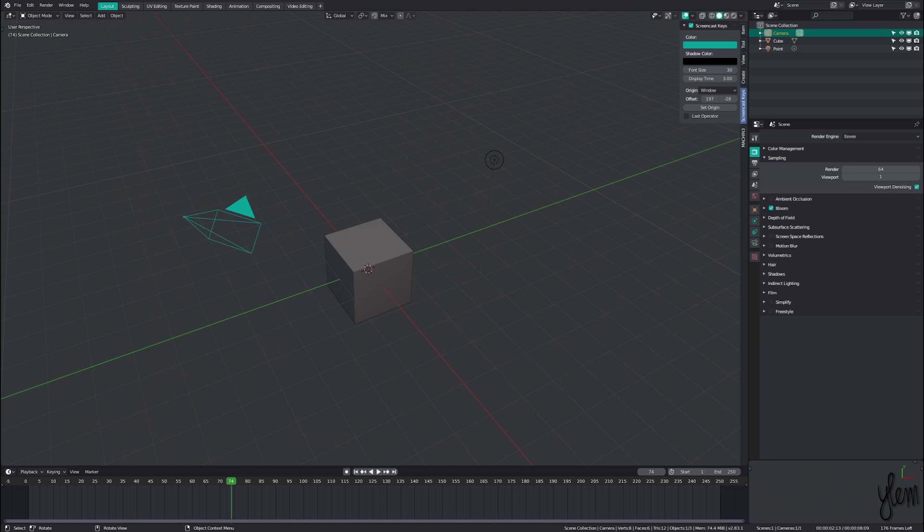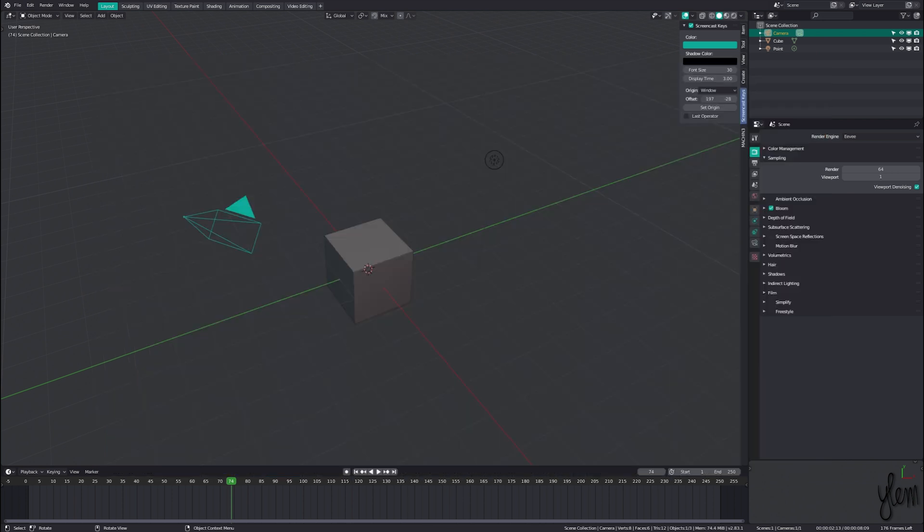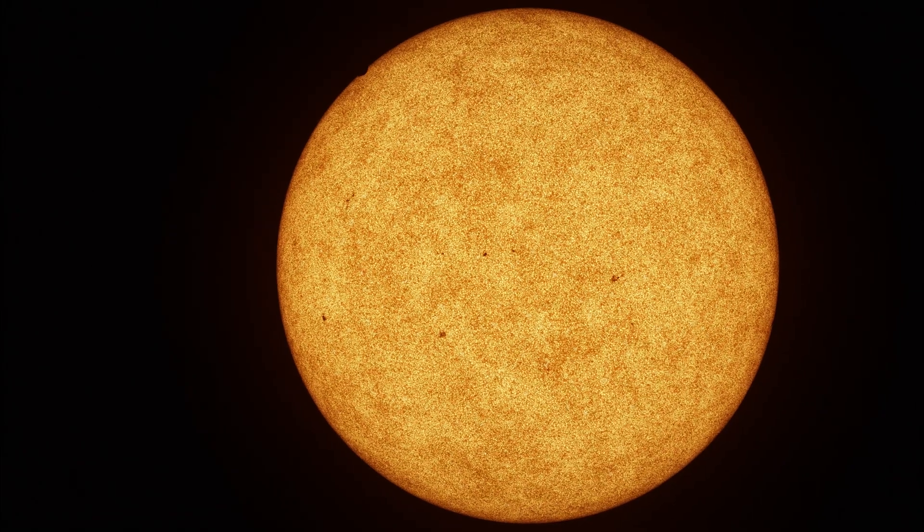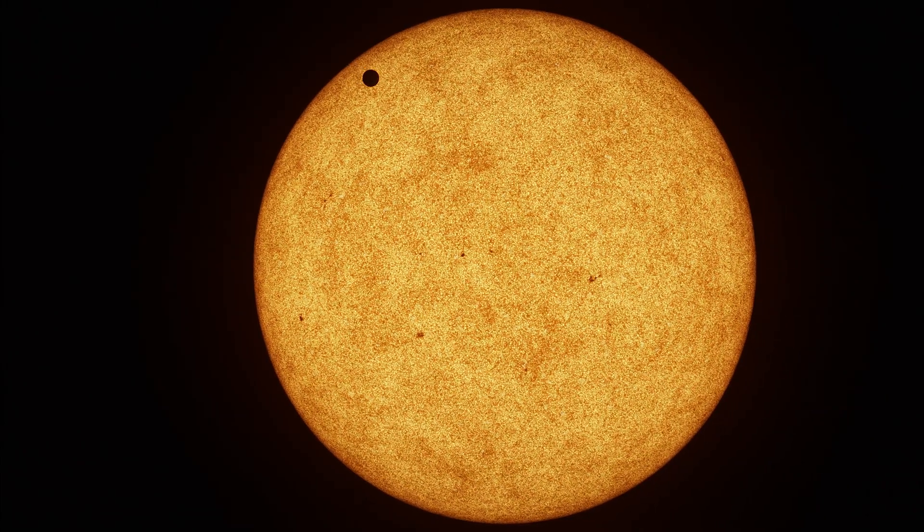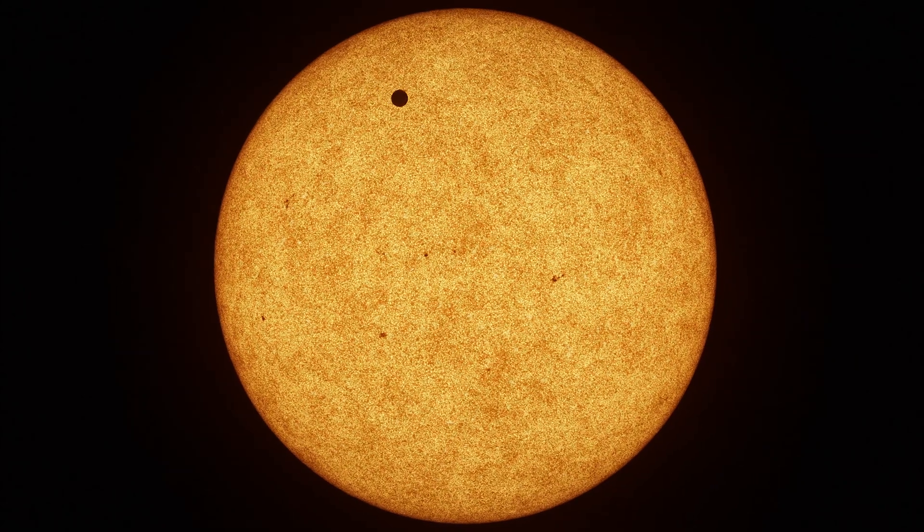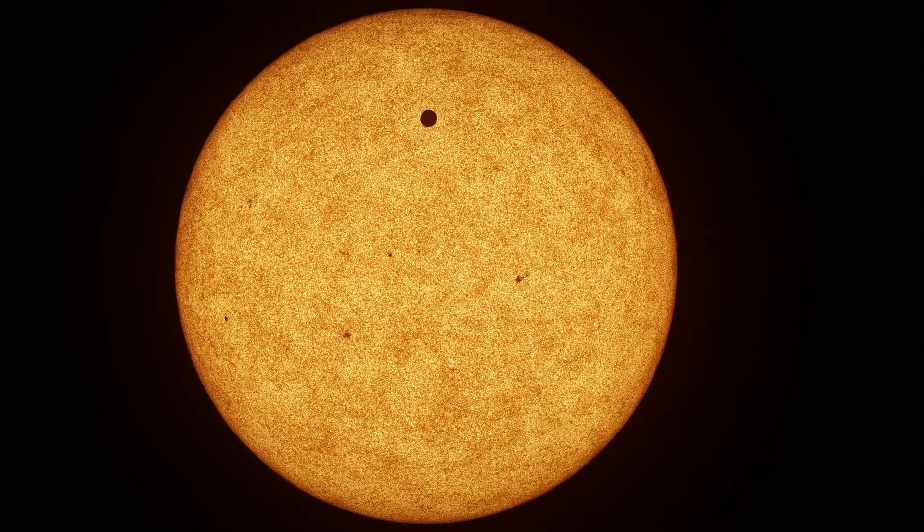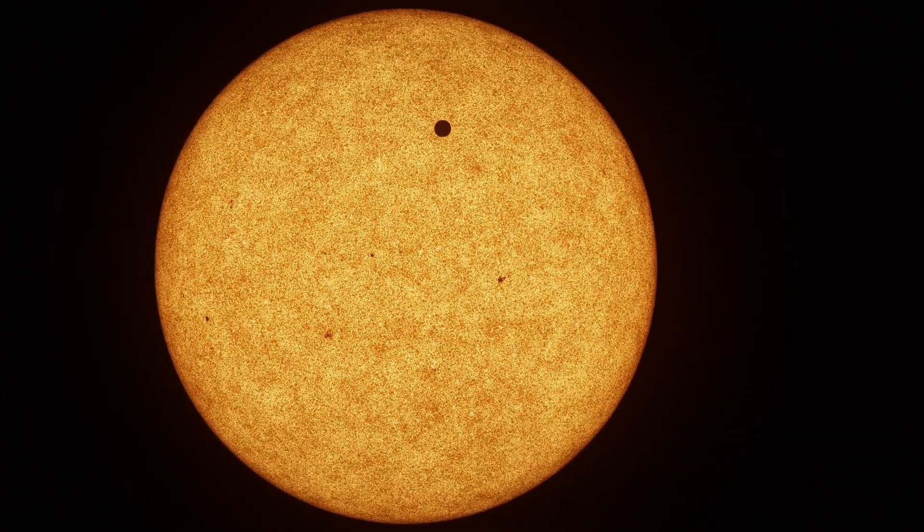A few weeks ago there was a new high resolution photo released showing new details of the surface of the sun that we haven't seen before, so naturally I wanted to recreate it. This video will be going over that process in two parts: the first will be going over the shader, and the second will be the scene setup to create a transit of Venus style animation.